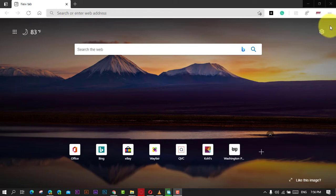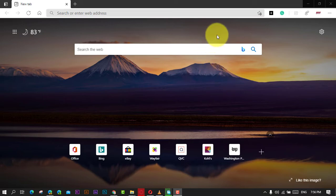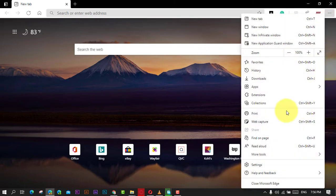First, open Microsoft Edge and click the Settings and More (three dots) button on the top right corner.